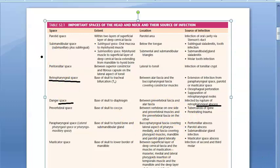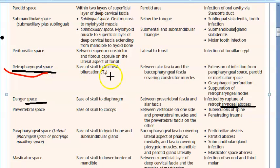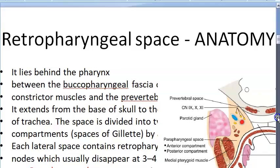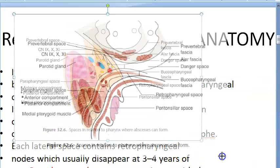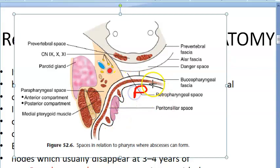Let us look at the important spaces of the head and neck and the sources of infection. Here you have the retropharyngeal space — we have to understand from where to where it is, and from where it will get infection. Let us first understand its extent and anatomy.